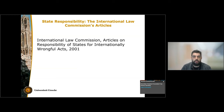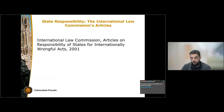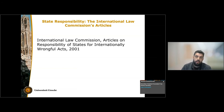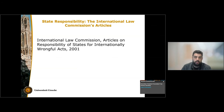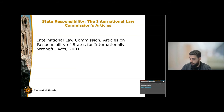So this presentation is going to be based on the architecture of those articles, dealing with general principles at first, the wrongful act and its constituent elements — breach and attribution — then moving to the content of responsibility, and finally discussing the implementation of responsibility.